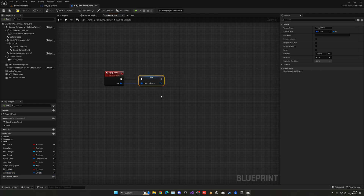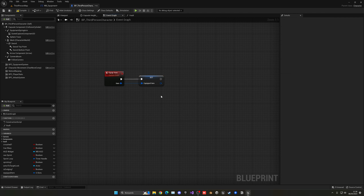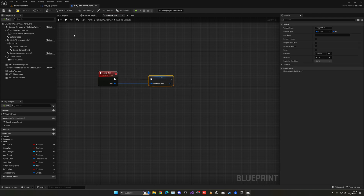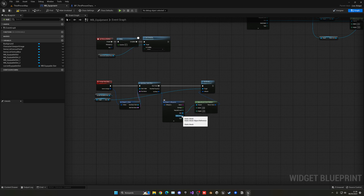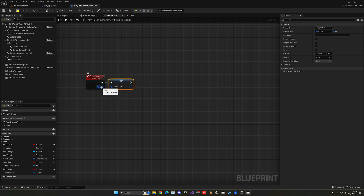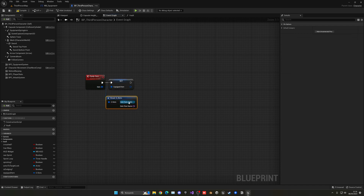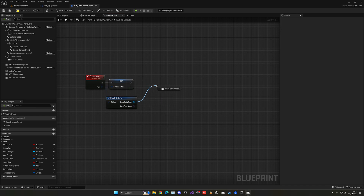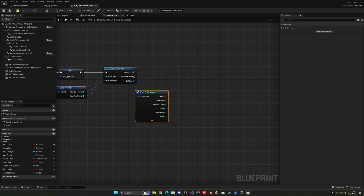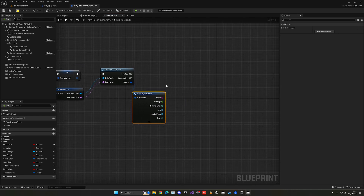We'll right-click and promote this to a variable, which is going to be the Equipped Item. So basically when we equip a new item we will assign it into a variable, and then we need to pass on the mesh. Instead of directly getting the item, we can pass on the mesh and name. Actually, later on if we want to get the damage we'll have to pass all the parameters. We can just right-click, split the struct, and then Get Row to break the S Weapons data table.